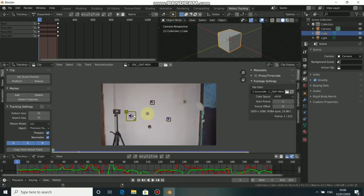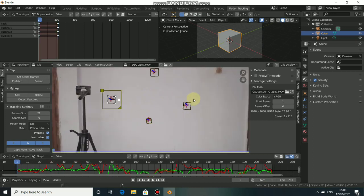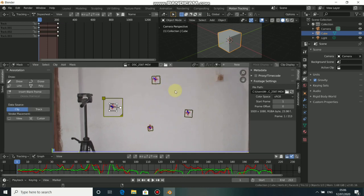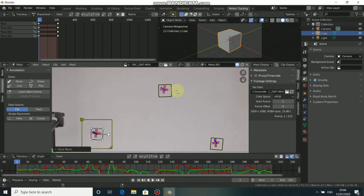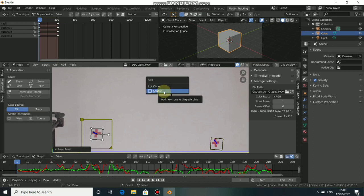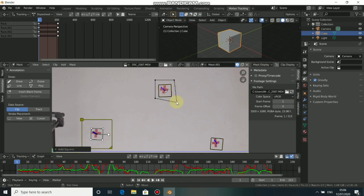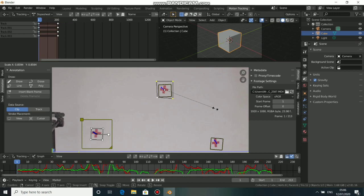Alright guys, now that I have tracked all the markers, the next thing to do is to mask out the markers. To do this, press Tab to go to Mask and press New. Now to add the mask, click on the markers and press Shift-A. We have circle and square options — I'm choosing square. Now you can mask it manually or resize it automatically by pressing A and press S to scale down to fit the markers.